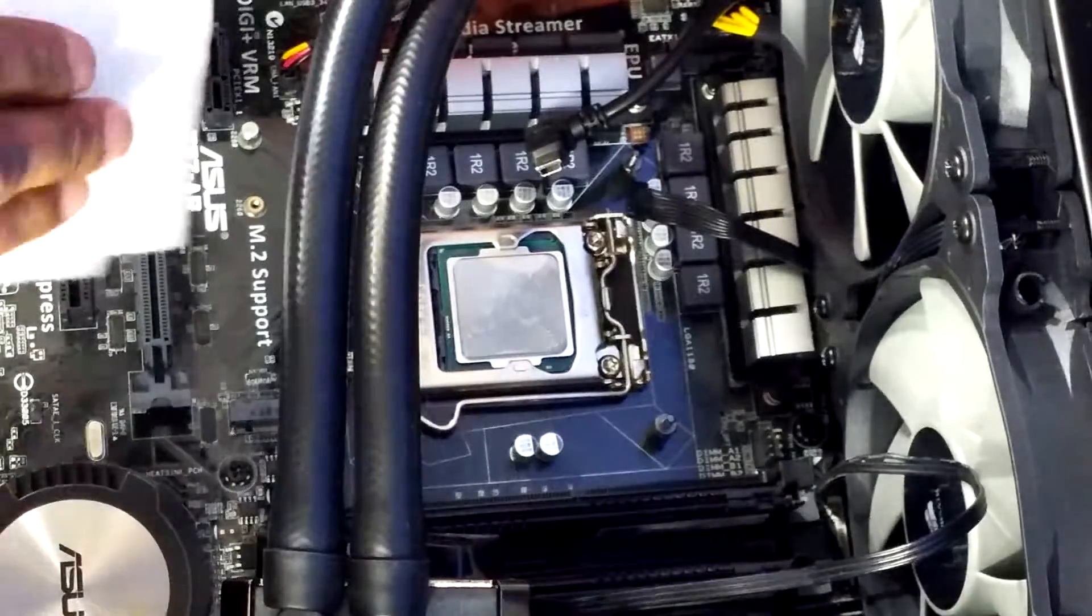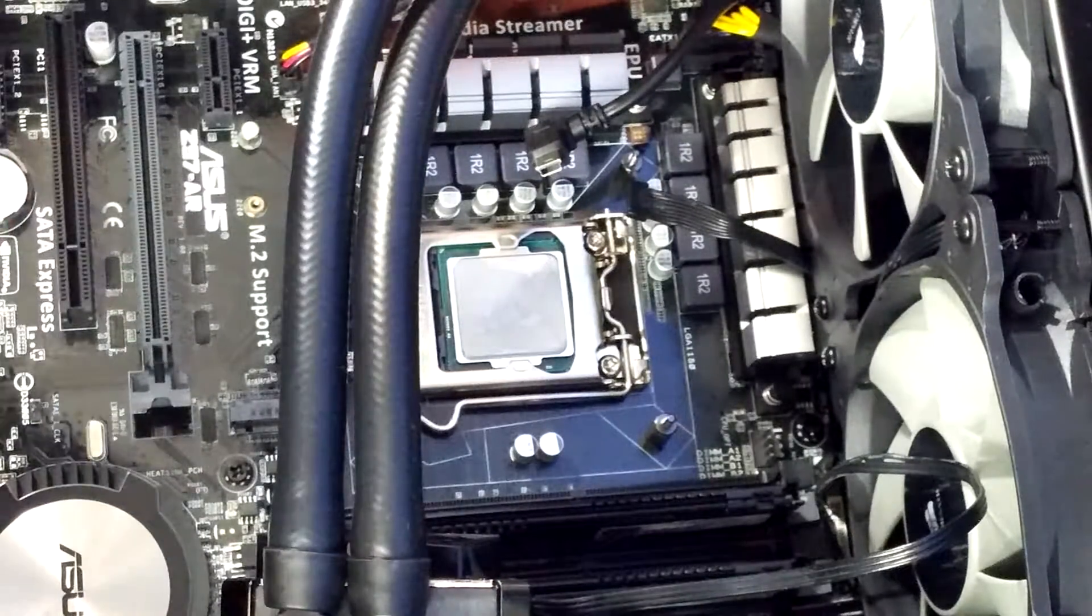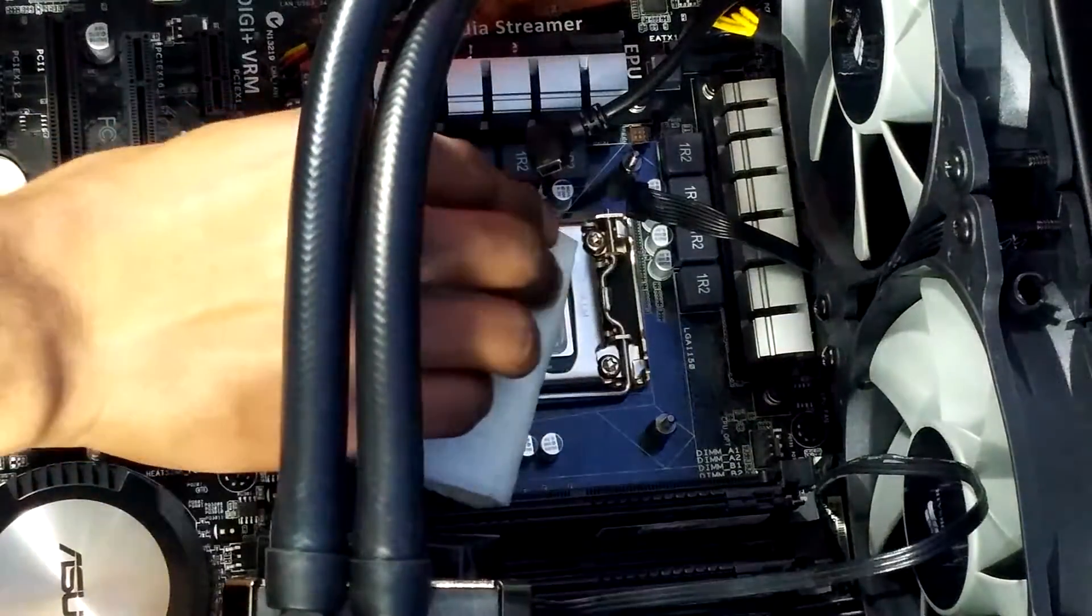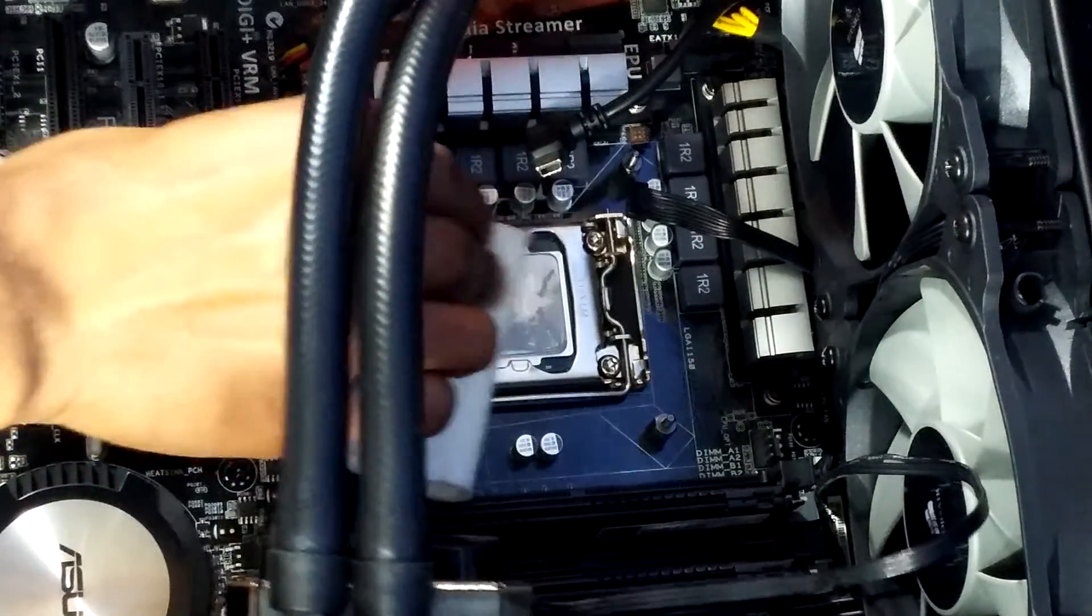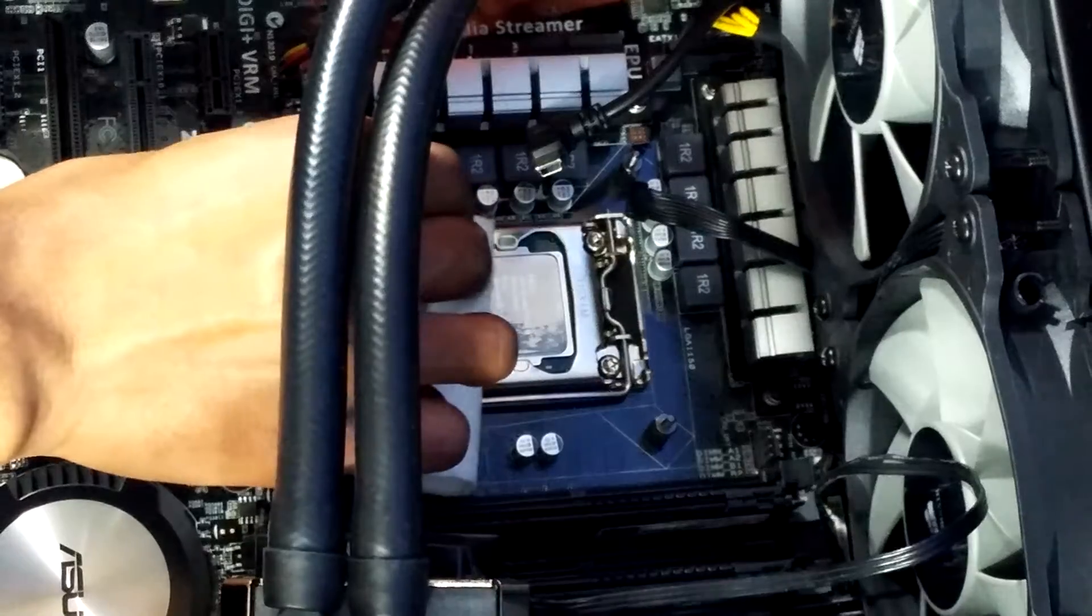Next up is the CPU. Now here you want to be sure to be very gentle, very careful, and make sure you don't miss any spots at all.